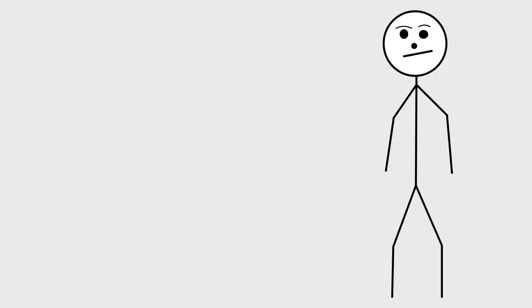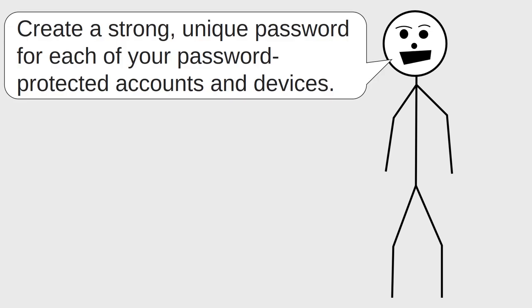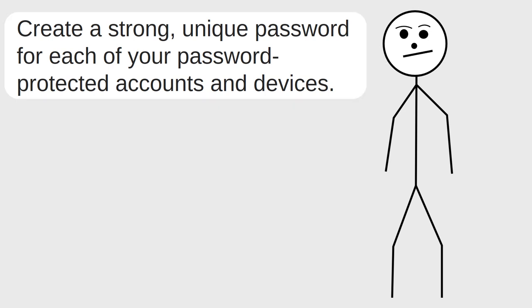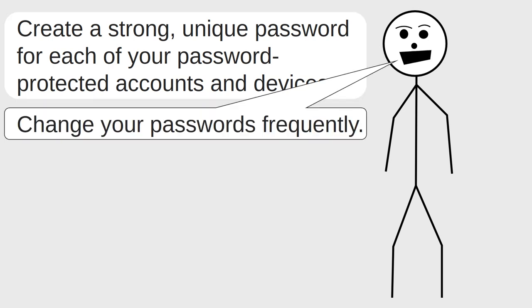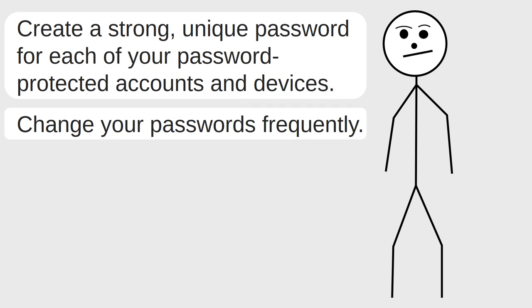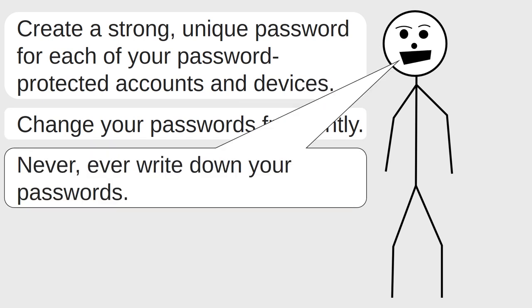Many of you have probably heard it said that you should have a strong, unique password for each of your various password-protected accounts and devices, and you have probably also heard that you should change your passwords frequently and never, ever write down your passwords.